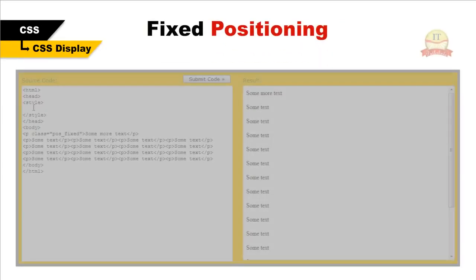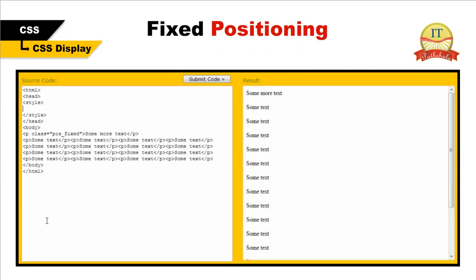Fixed positioning allows you to fix the position of an element to a particular spot on the page, regardless of scrolling. Look at the following example.